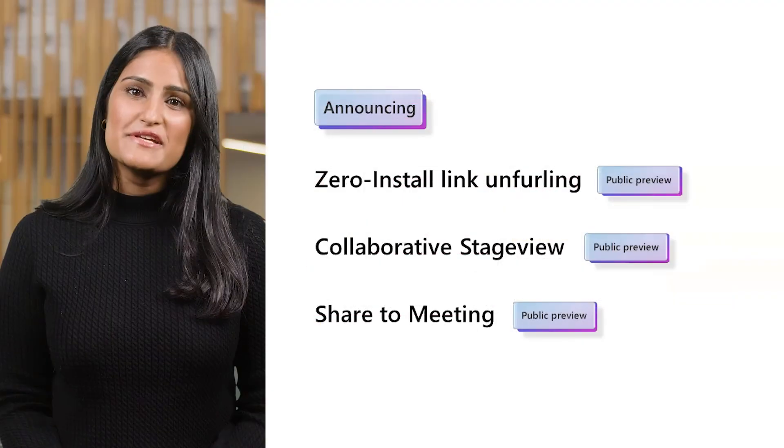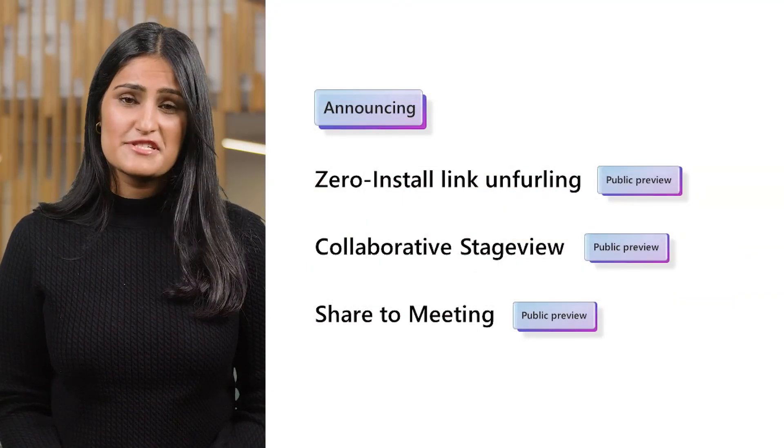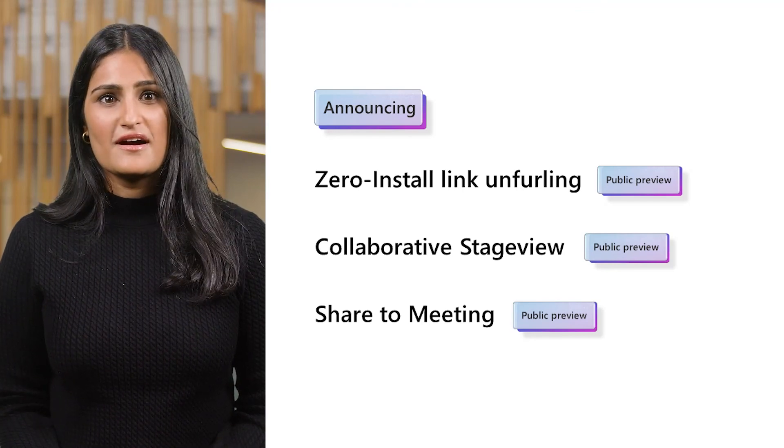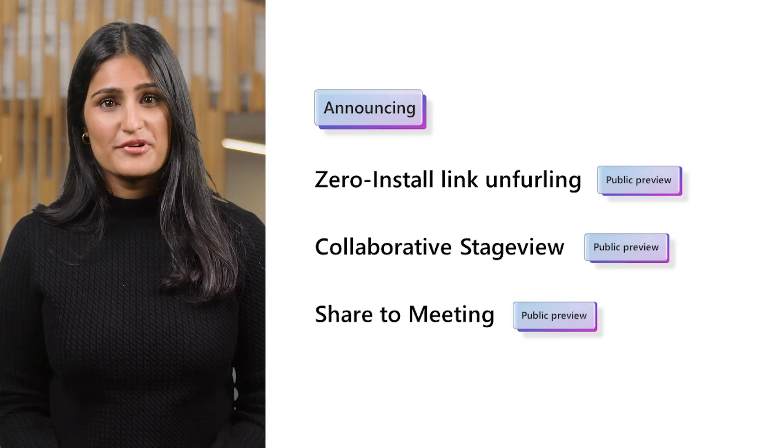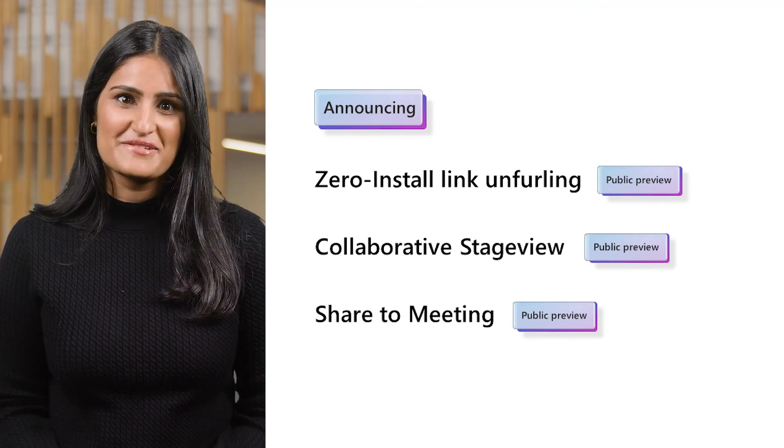We're pleased to announce that ZeroInstall Link Unfurling, Collaborative Stage View, and Share the Meeting are now in public preview for you to start trying it out.